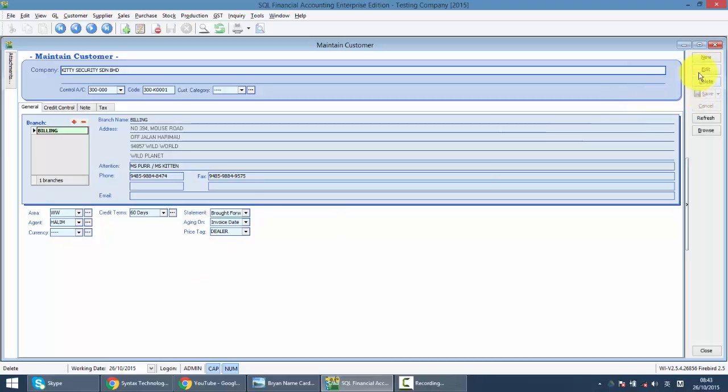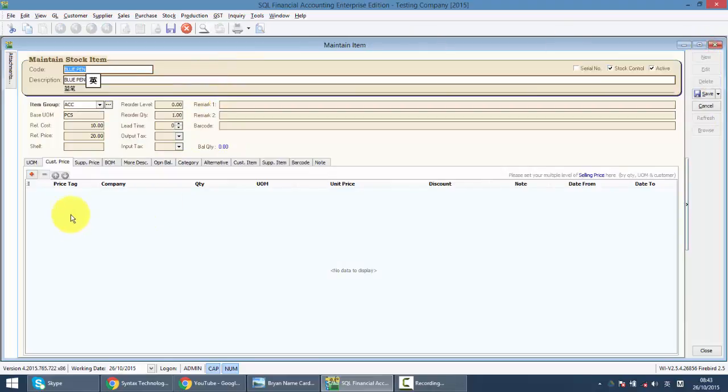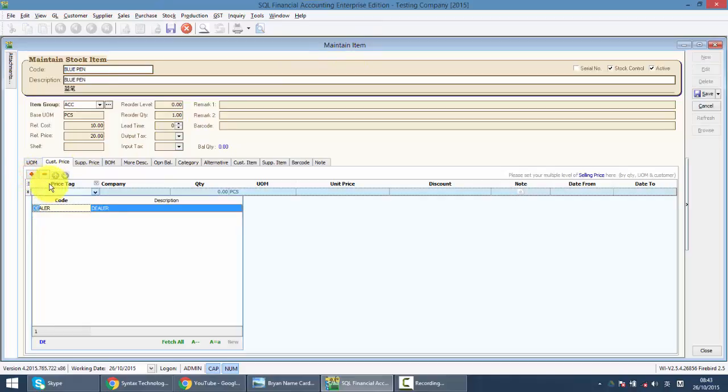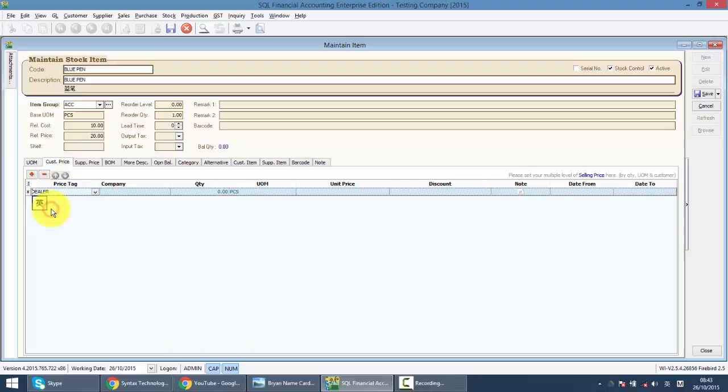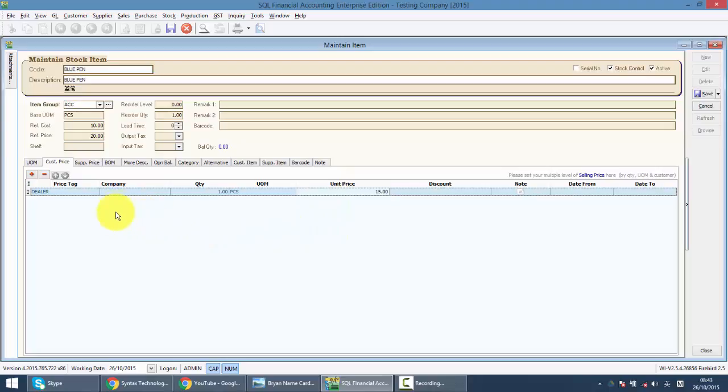After that, you need to come back to maintain stock item. Over here, you set for price tag for dealer. For every item, you no longer sell at 20 ringgit, but maybe you sell at 15 ringgit. This is according to price tag or a group of customer.